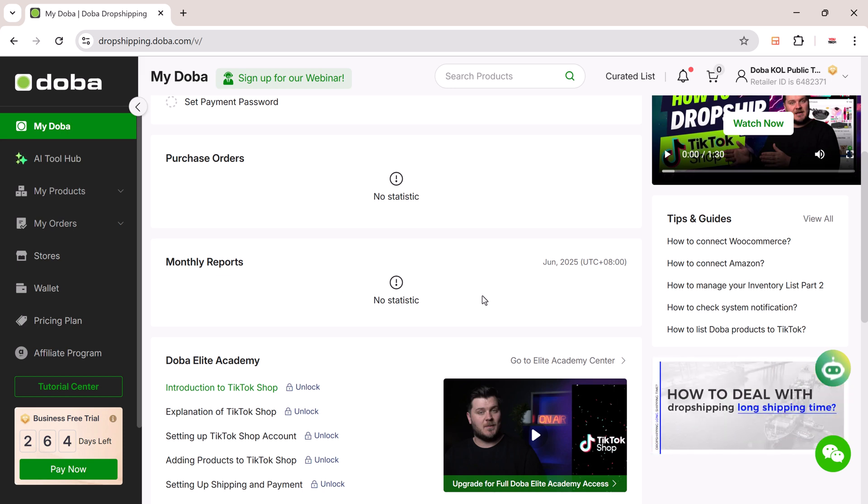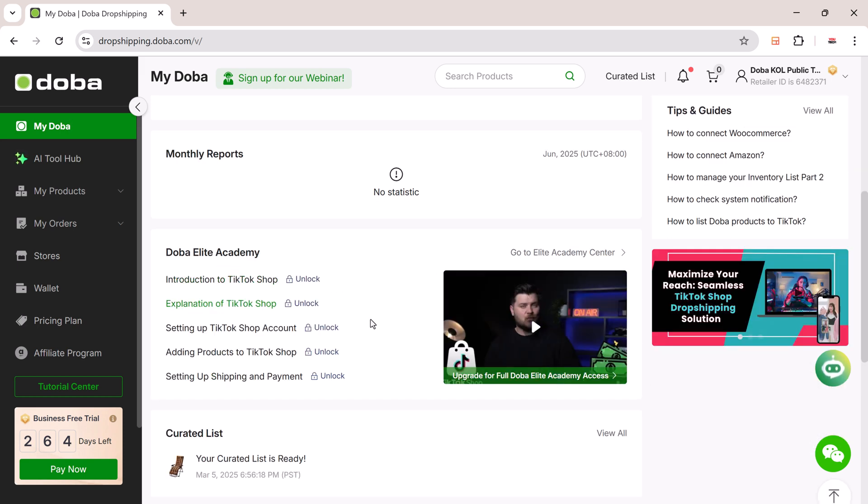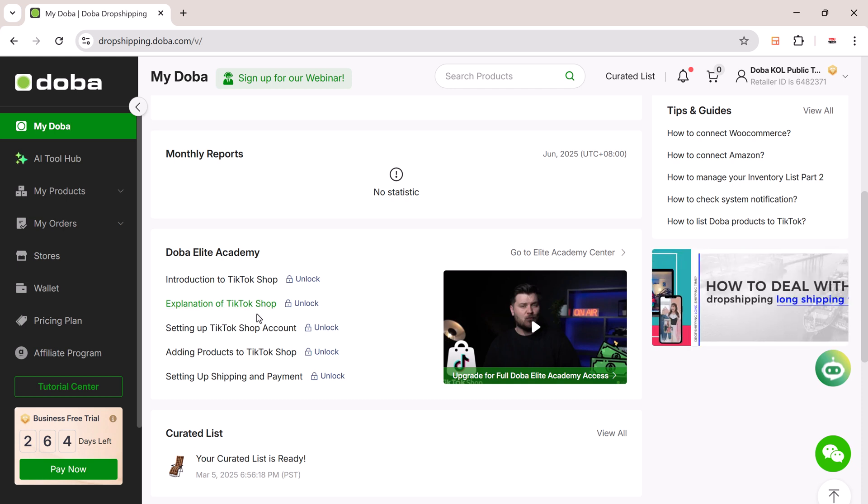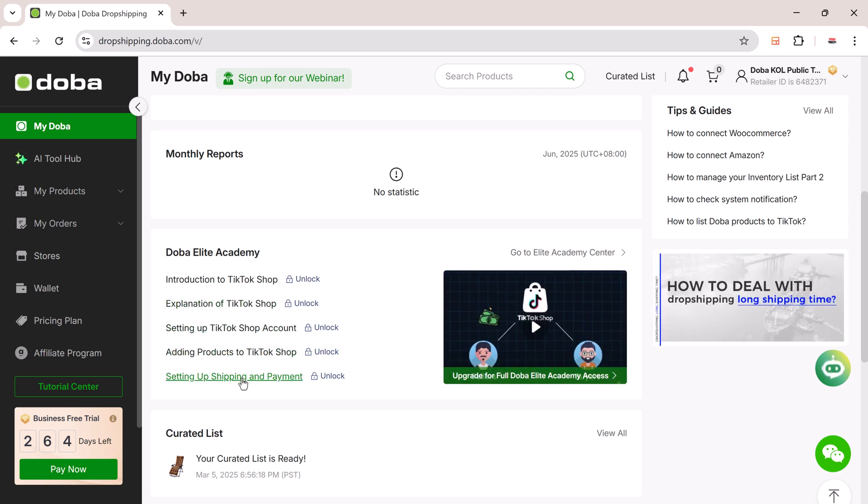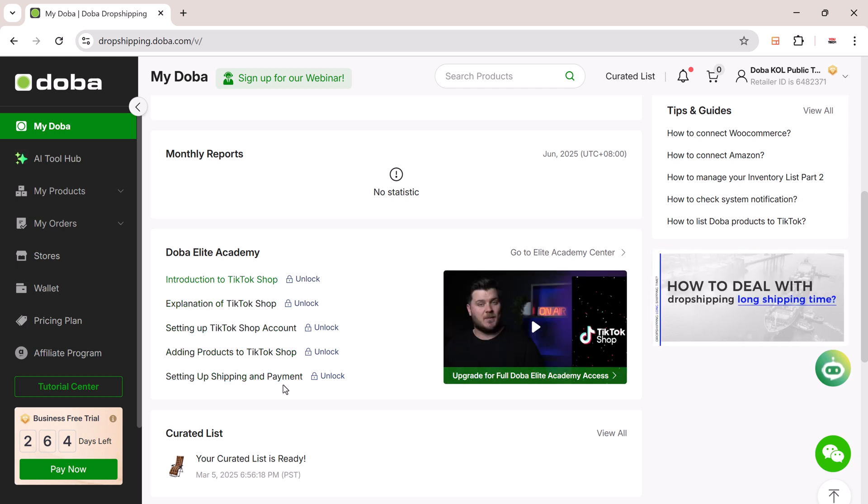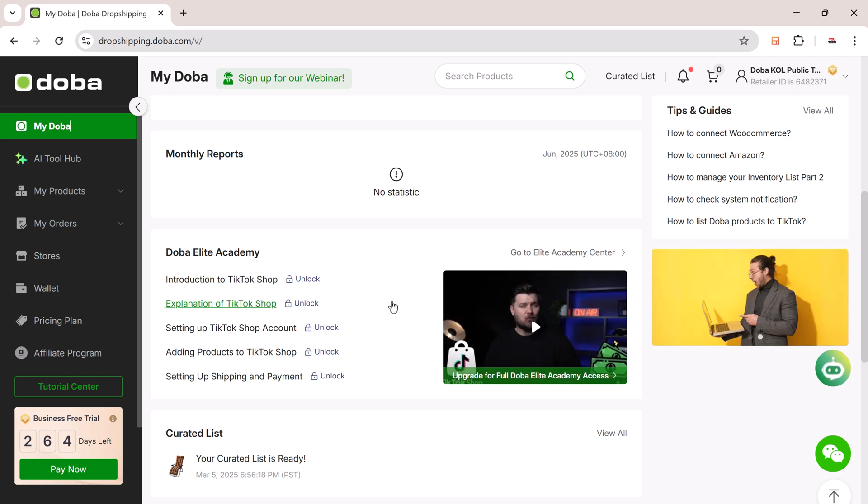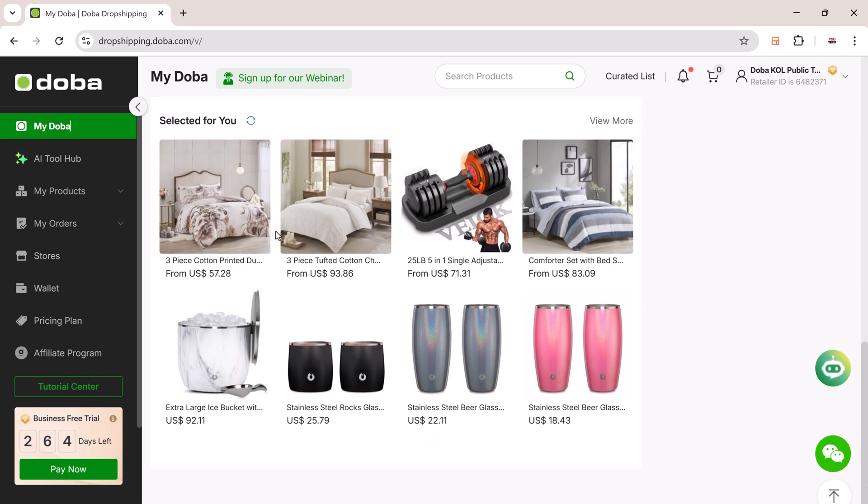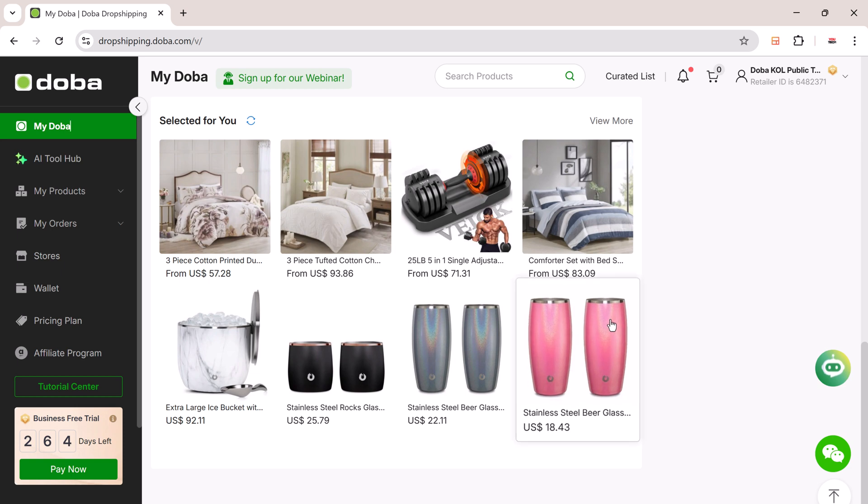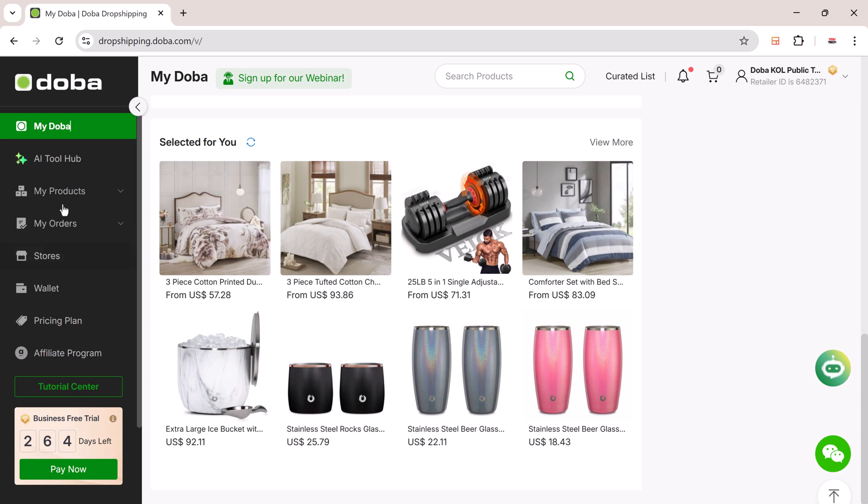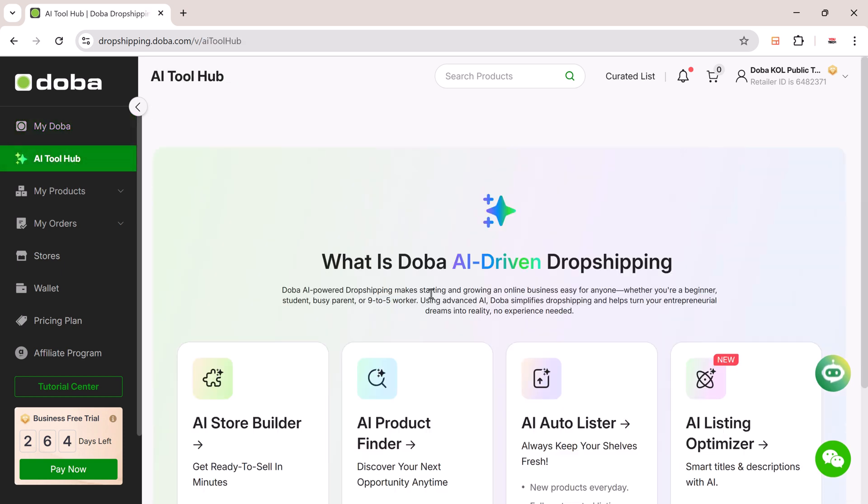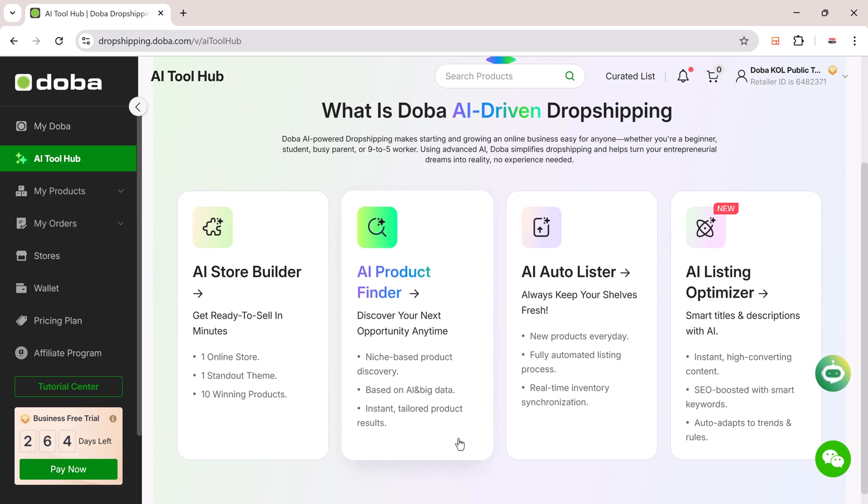Want more training? The DoBA Elite Academy is built right in. It offers full tutorials and strategies for both beginners and experienced sellers. You'll also find a Selected for You section inside the product area. These are hand-picked items based on trends and seasonal demand. DoBA gives you flexibility to automate listings and updates while keeping control over your store's branding and content.